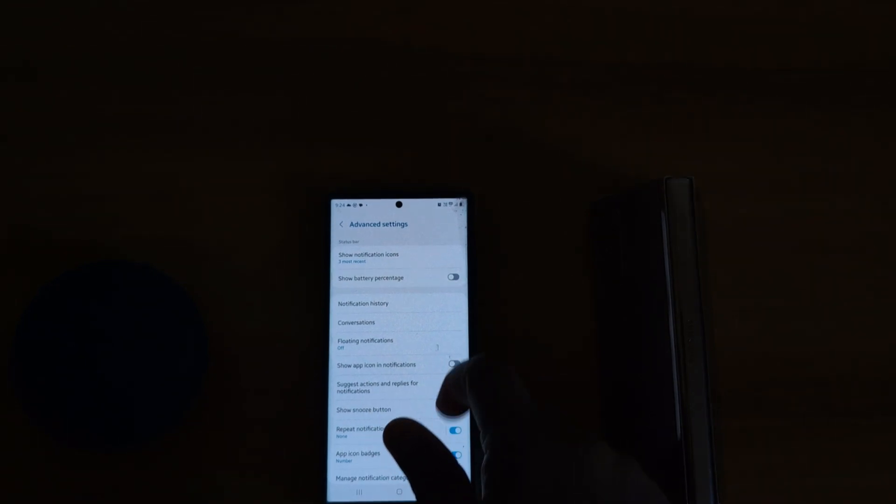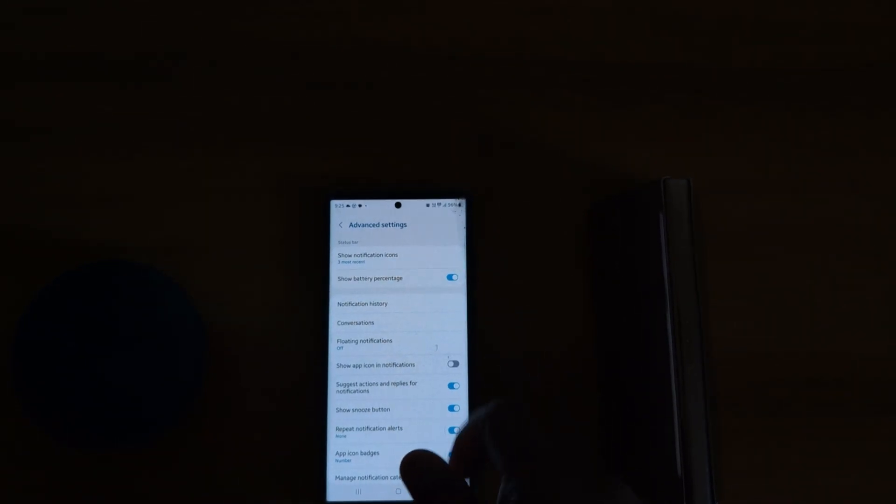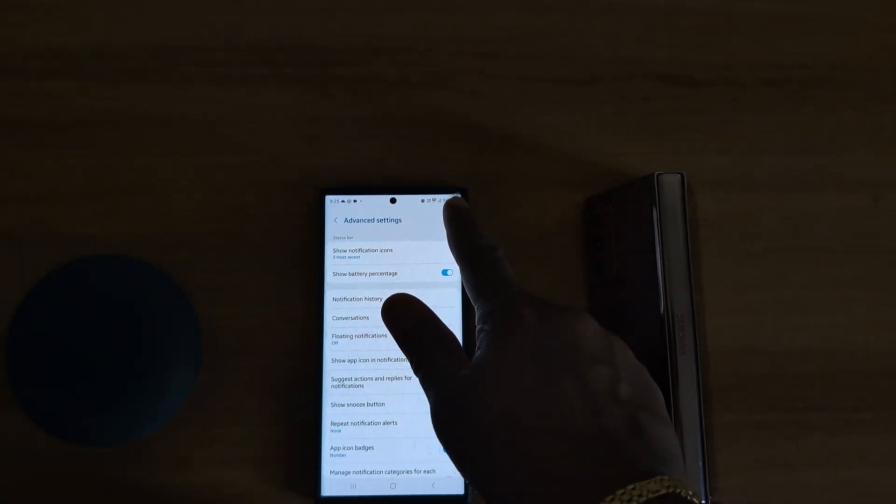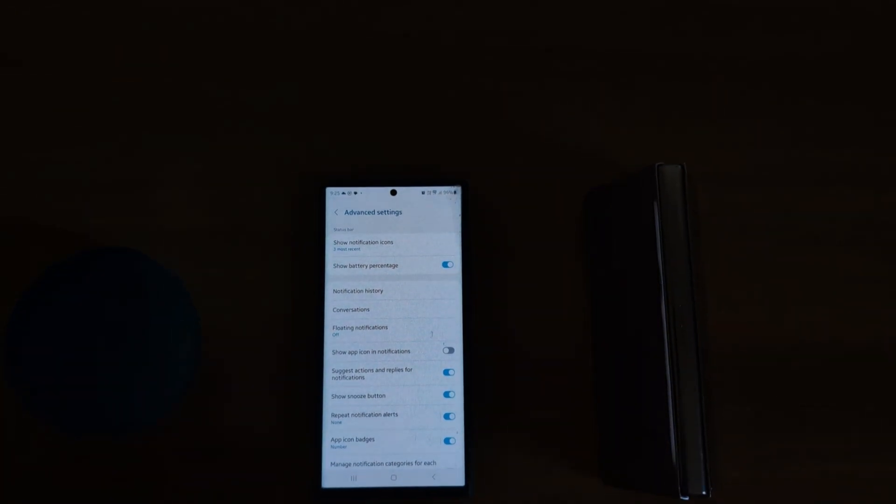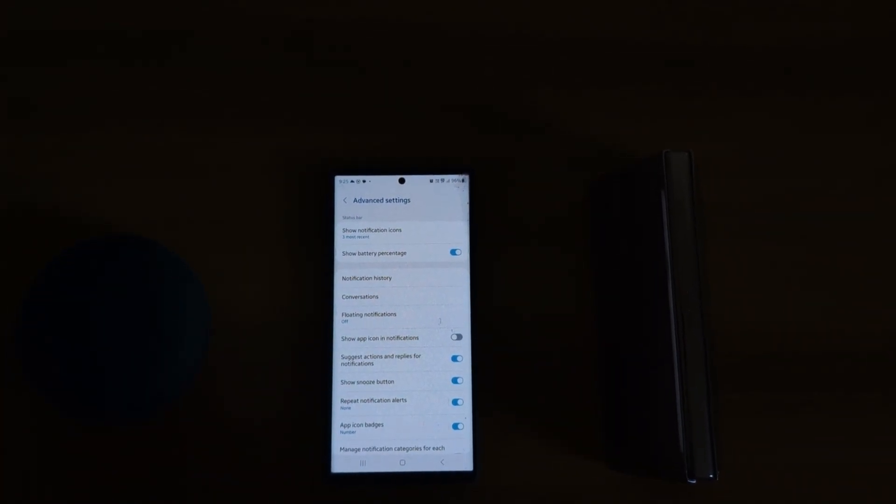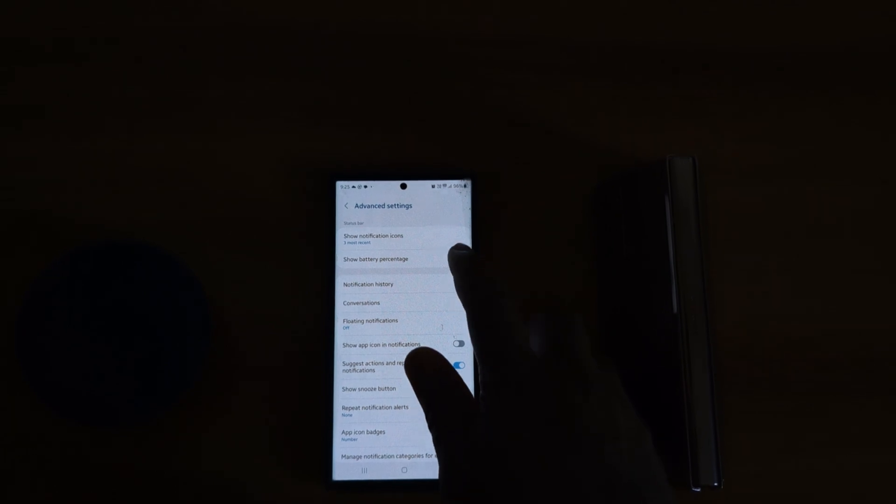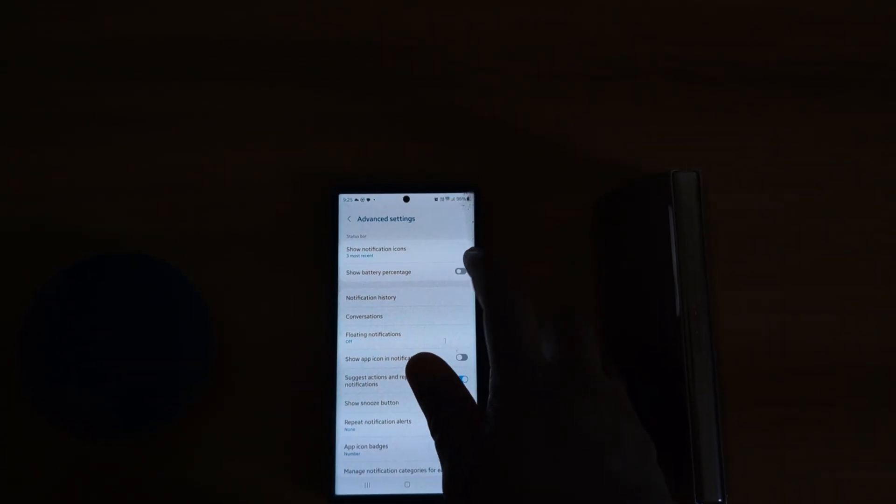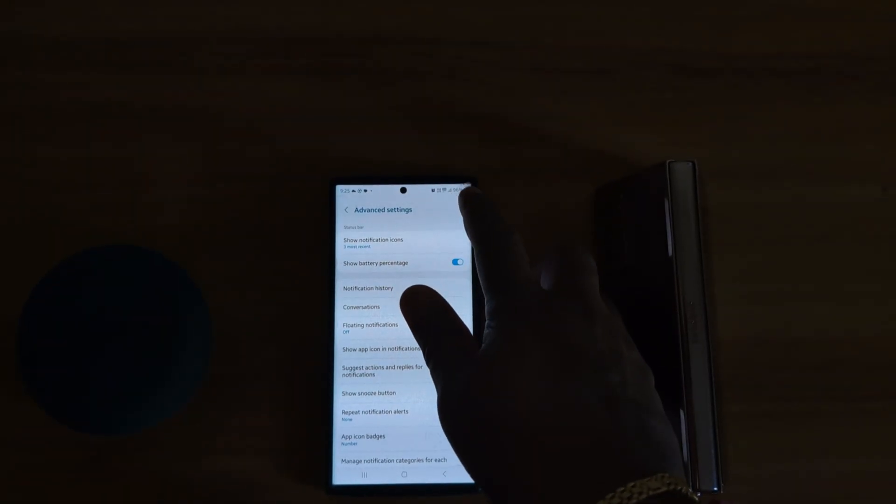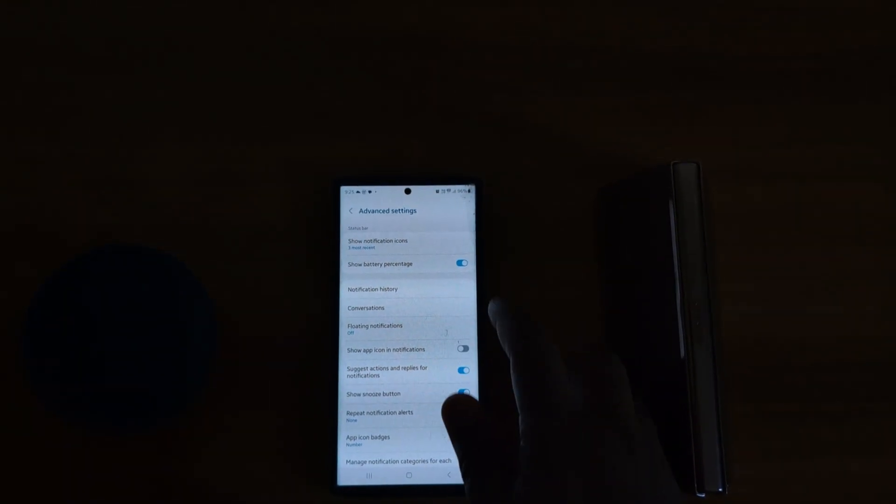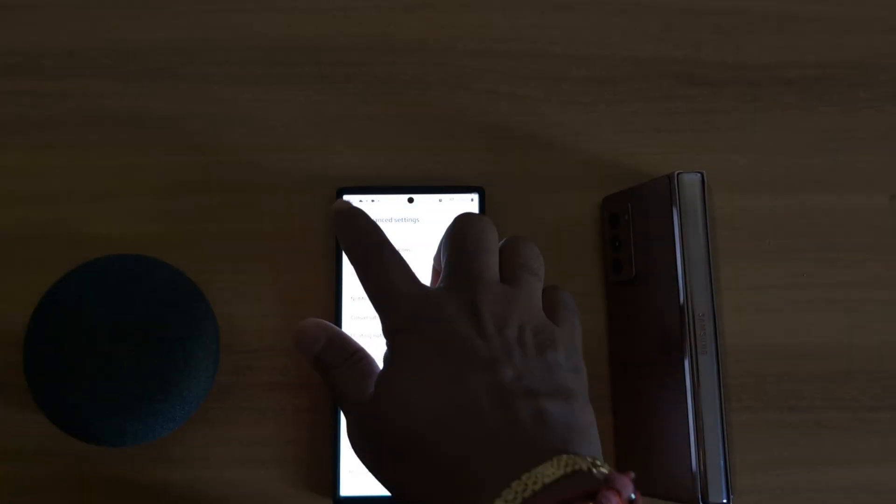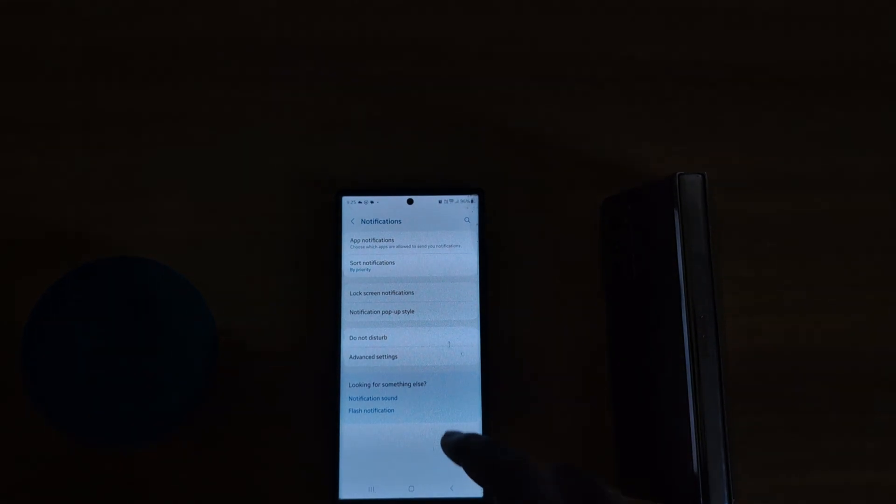You can also enable or disable Show Battery Percentage in the status bar of the top right corner on your device. Just enable or disable the toggle option to show or hide battery percentage. Now go back. Tap on Do Not Disturb.